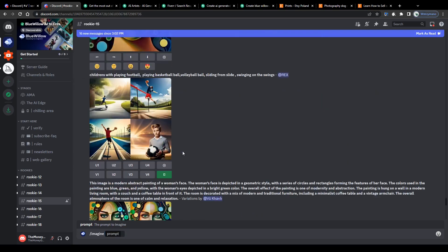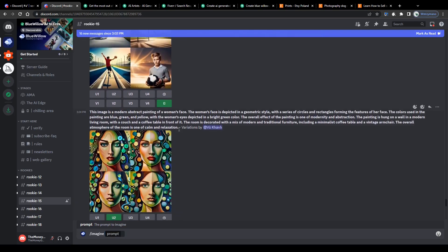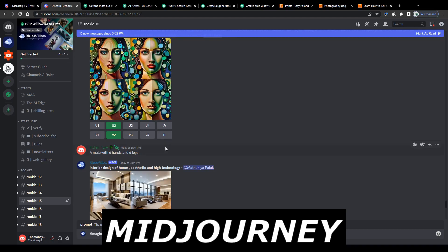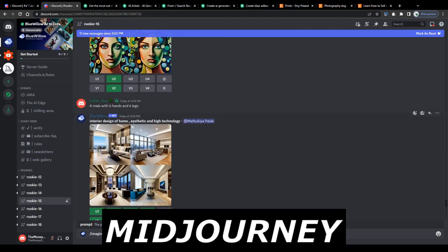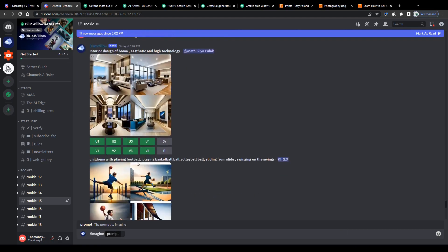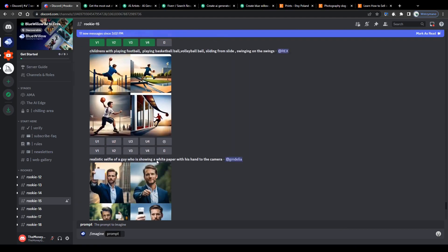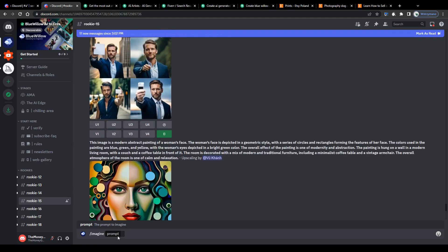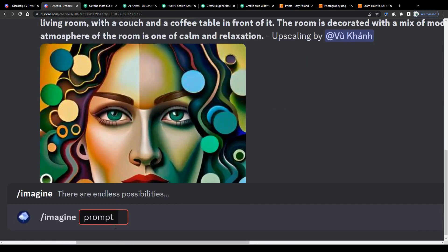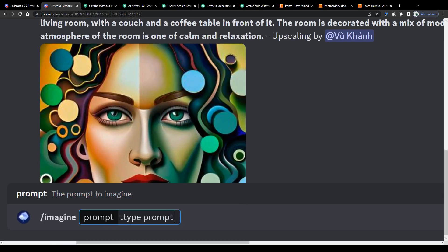Anyway this works pretty much the same way as Midjourney AI with the difference that Blue Willow can be used 100% free of charge. You type in your prompt here next to your command slash imagine, press enter and let the artificial intelligence handle the rest for you on complete autopilot.